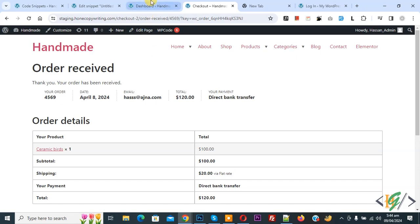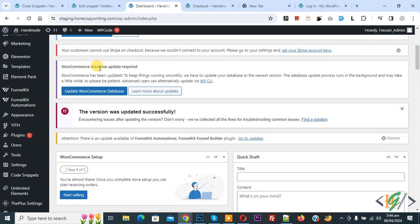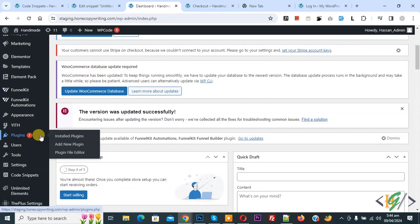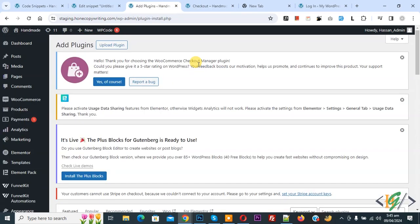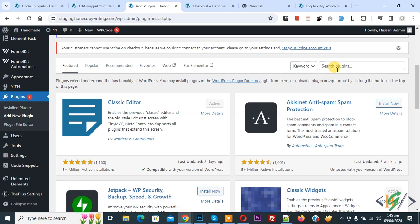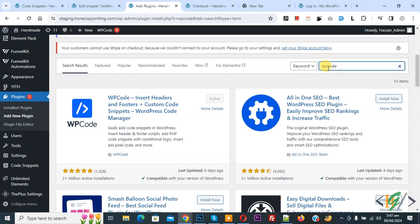Go to dashboard, on left side you see plugin, so click on add new plugin. Then in search plugin write wp code.